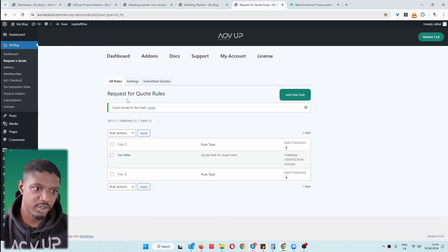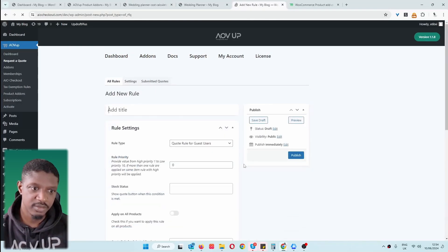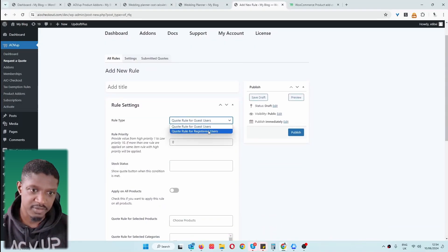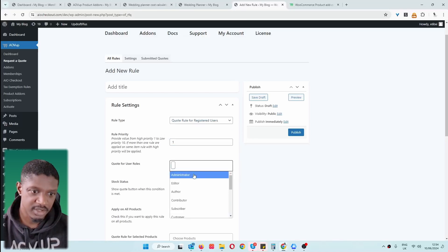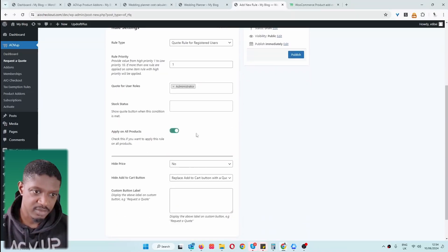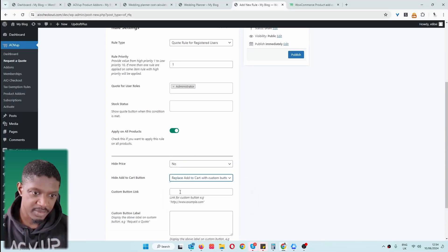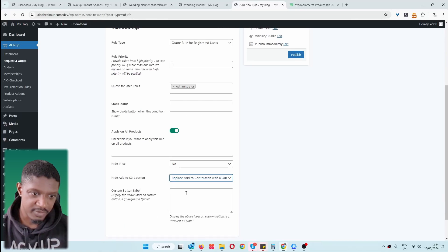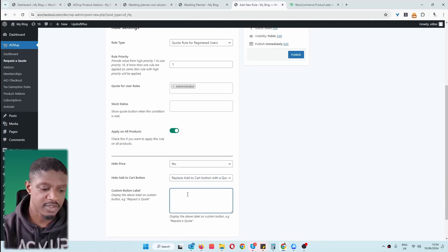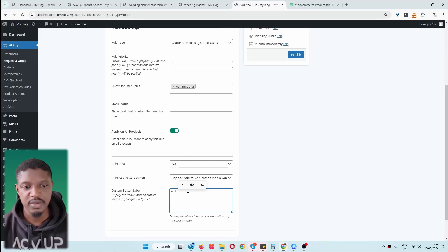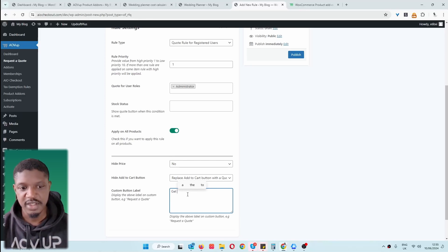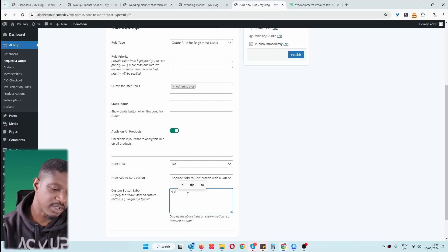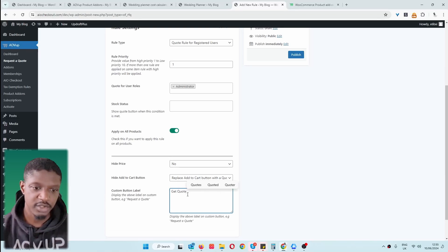We can go next, choose our preferred date, and then add this to our basket to pay — or, depending on which plan you go for when you download the AOVUP product add-ons plugin, you can go with the all-access plan to enable a 'Request a Quote' option. I'll quickly show you what that looks like. Navigate over to 'Request a Quote', add a new rule for registered users, set a priority, and set it to all products. Essentially we're just going to replace the Add to Cart button with a quote button — we can say 'Get Quote'.